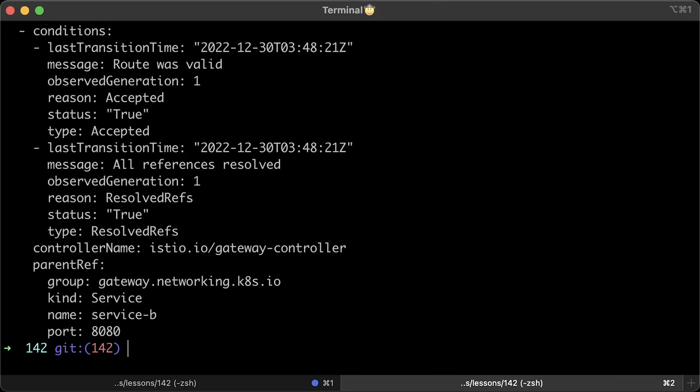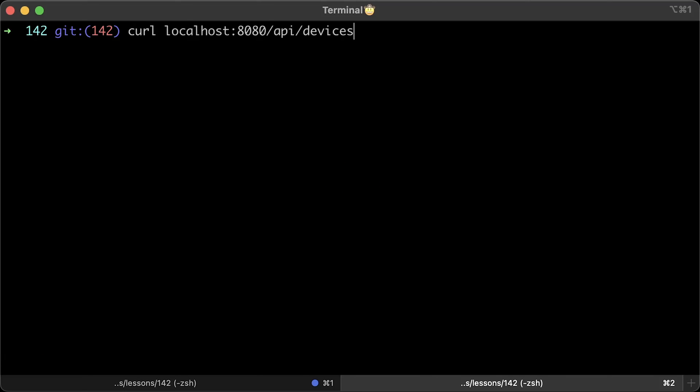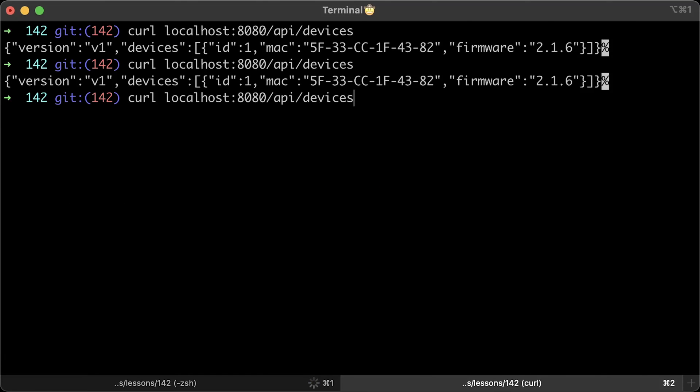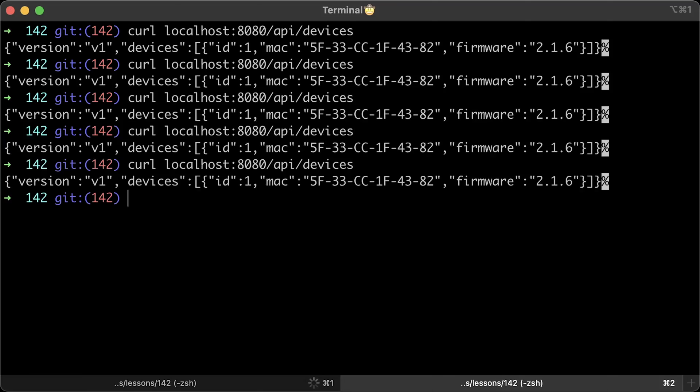Whenever you create HTTP route object, verify that accepted is true and all references are resolved. For example, if you reference non-existing Kubernetes service in the route, you will get a warning message here. Alright, let's try it again. Use curl to hit API slash devices endpoint.